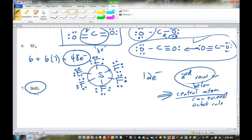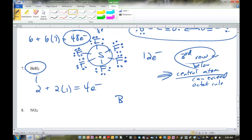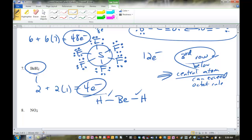Here's another example where we have issues with the octet rule — beryllium doesn't have very many valence electrons, only 2; it's in group 2. We have 2 hydrogens each with 1, giving only 4 valence electrons total. How can we get to an octet with only 4? We cannot. Beryllium goes in the center — hydrogen cannot be a central atom. We make 2 single bonds using 4 electrons, and we're done. That's the best we can do. Beryllium ends up being short of an octet.